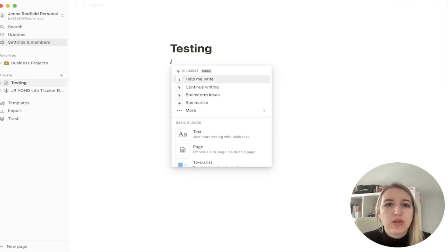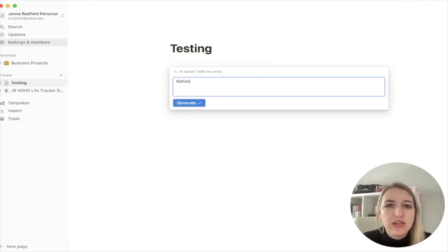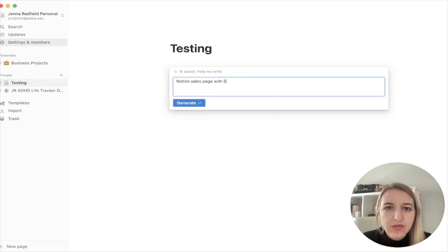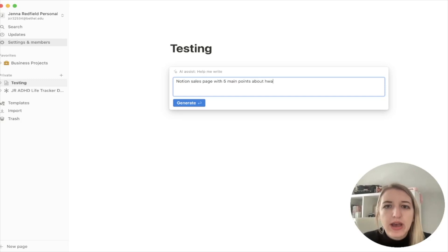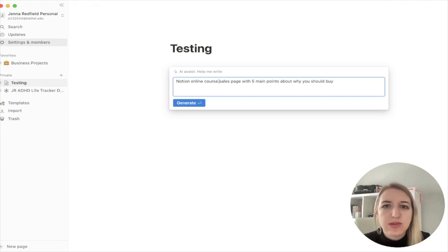Let's be a little bit more descriptive. Let's do 'Notion sales page with five main points about why you should buy a Notion online course sales page.' Let's just try that. So this is points — bullet points. Wow, that's really cool.